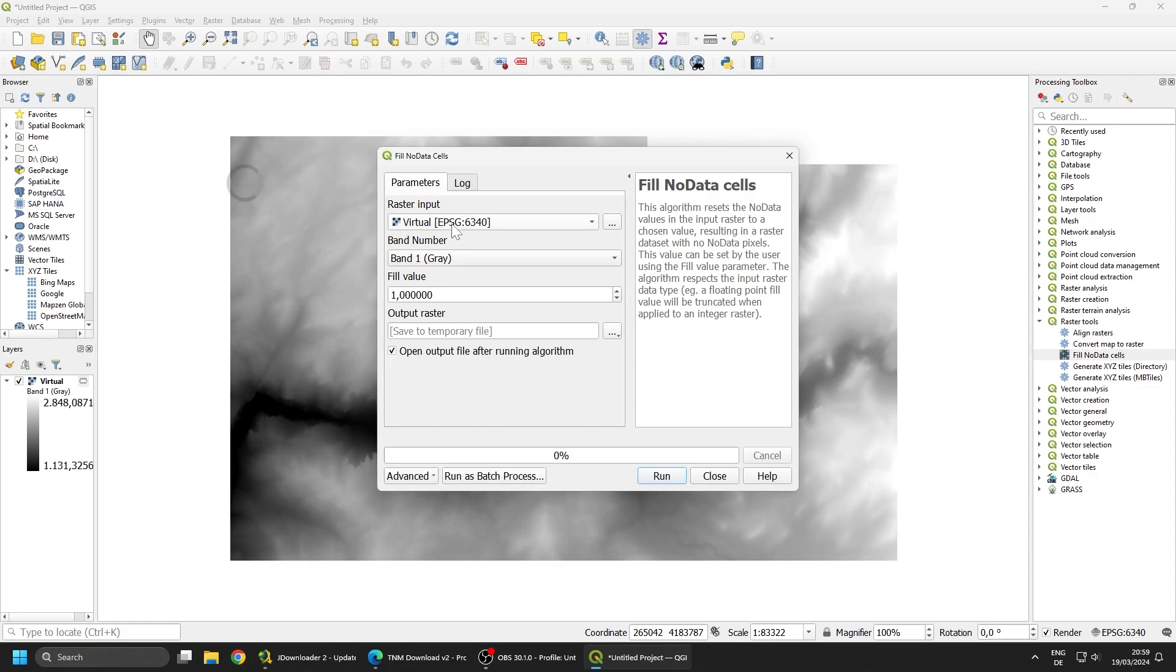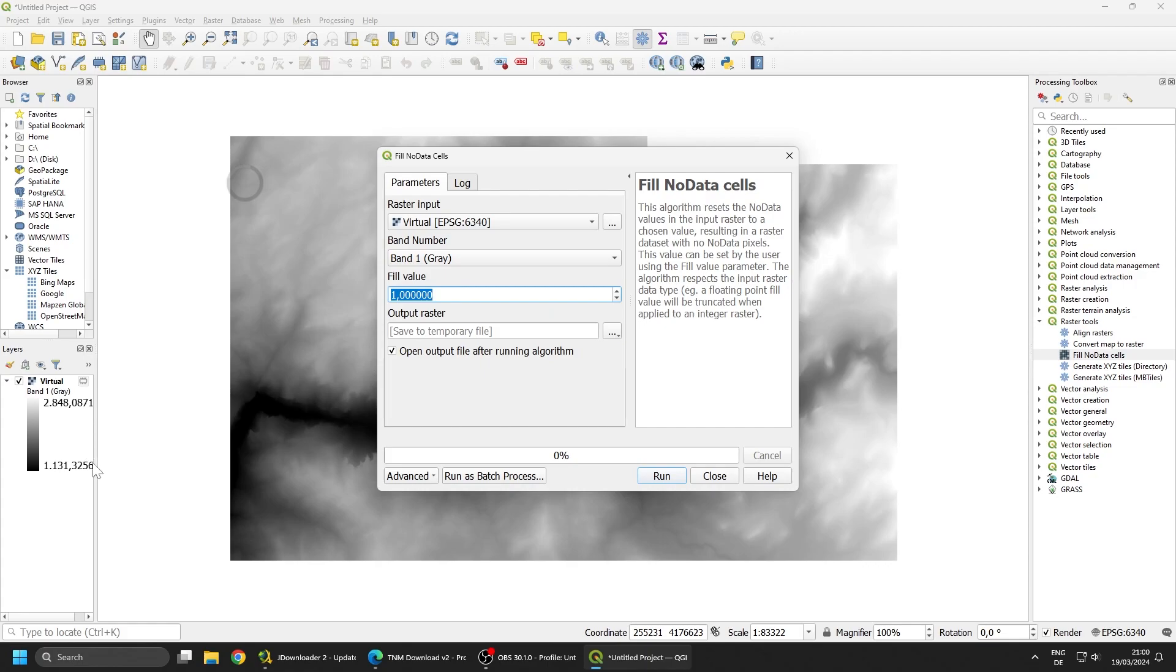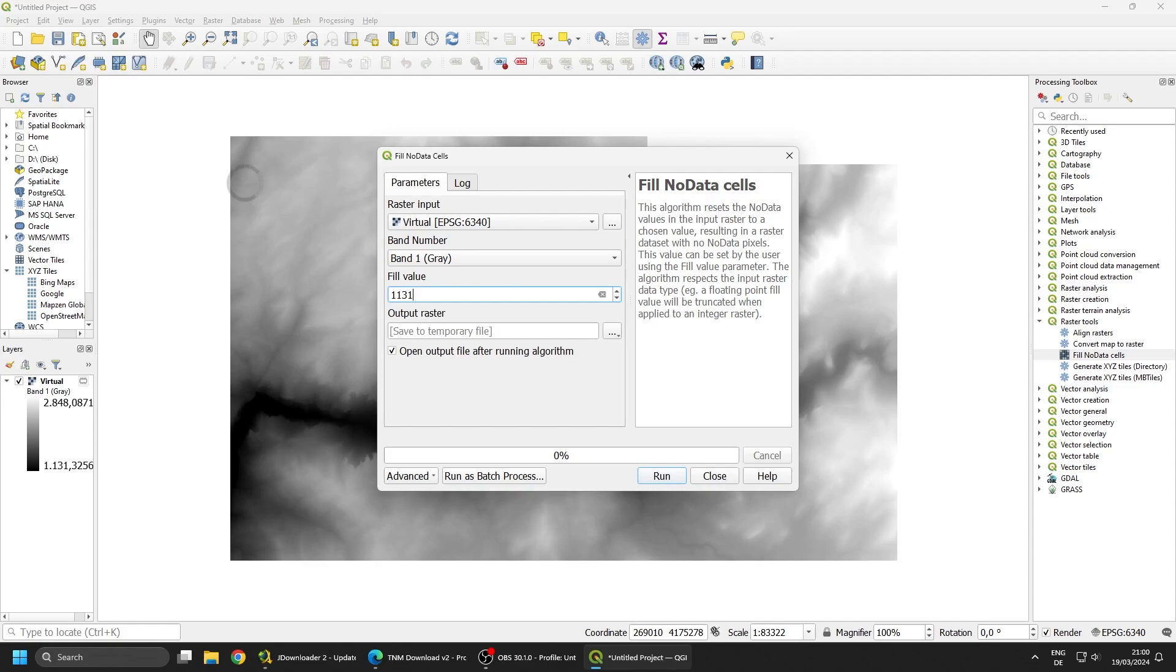We're going to select our virtual raster and for the fill value we're going to pick the lowest value, which in this case is 1131 meters. That means that the lowest elevation of this whole file here is 1131 meters above sea level, the highest one being 2800.